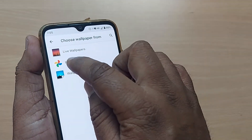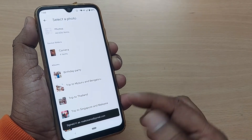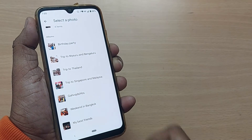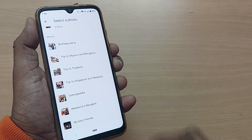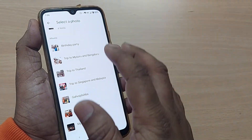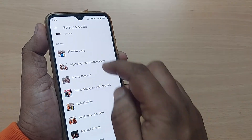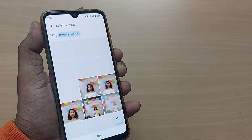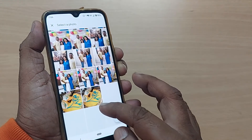Just tap on Photos on your Android phone and now select whatever photograph you would like to add as wallpaper. It's pretty simple — select a photograph and just tap it. That's all.